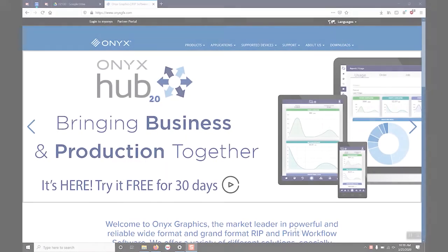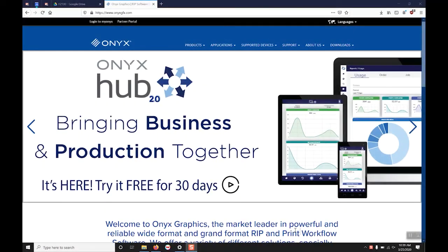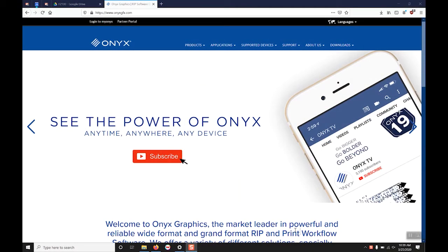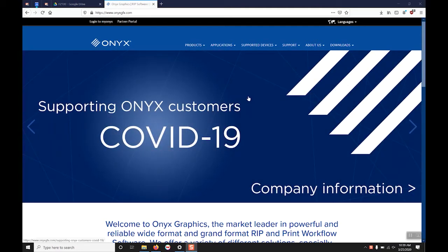Hi I'm Dan with IT supplies and today I'm going to demonstrate how to download a new or trial version of the Onyx RIP software.